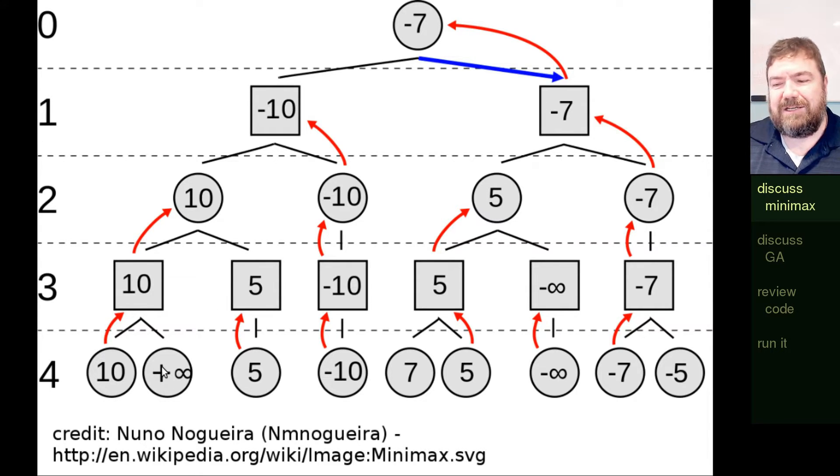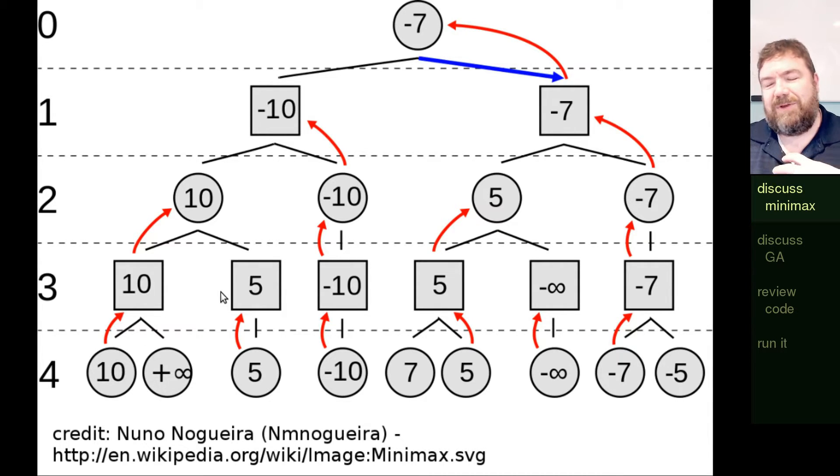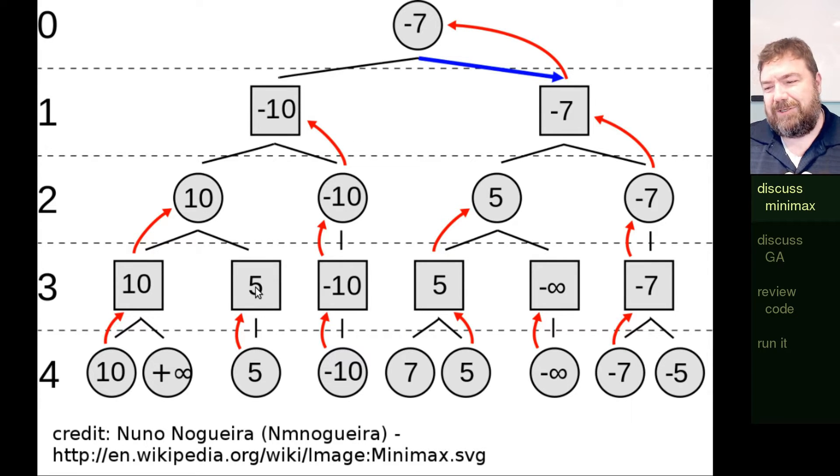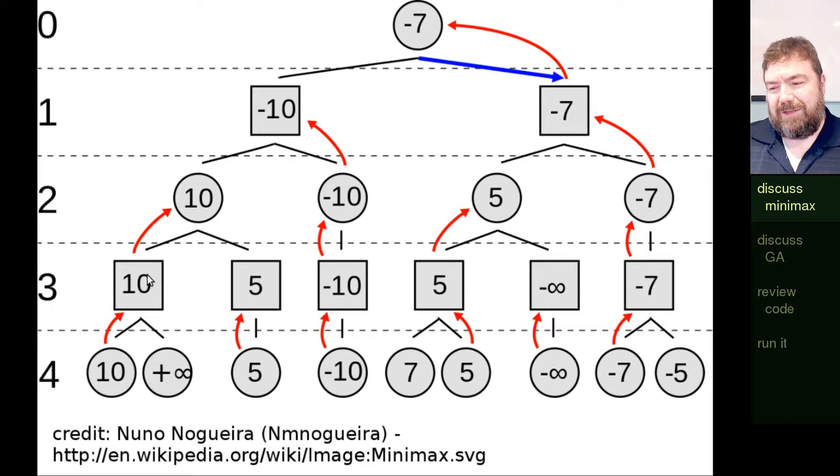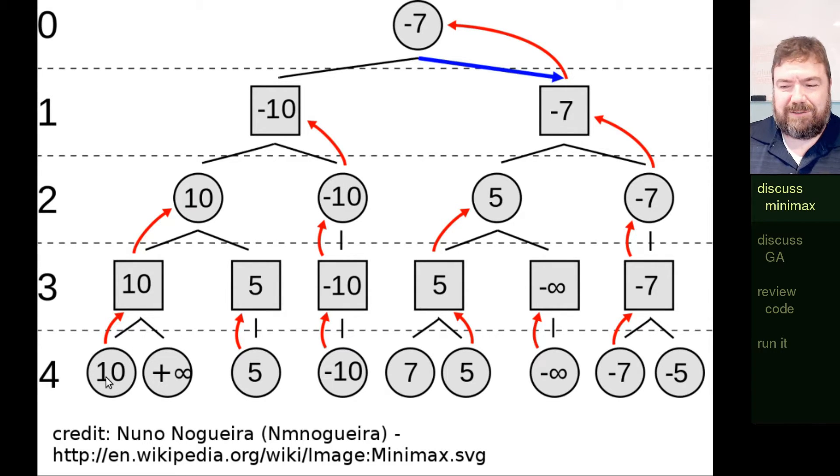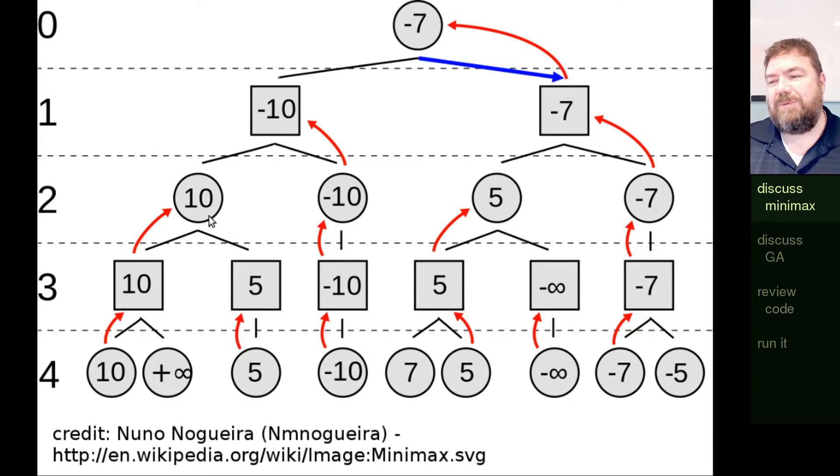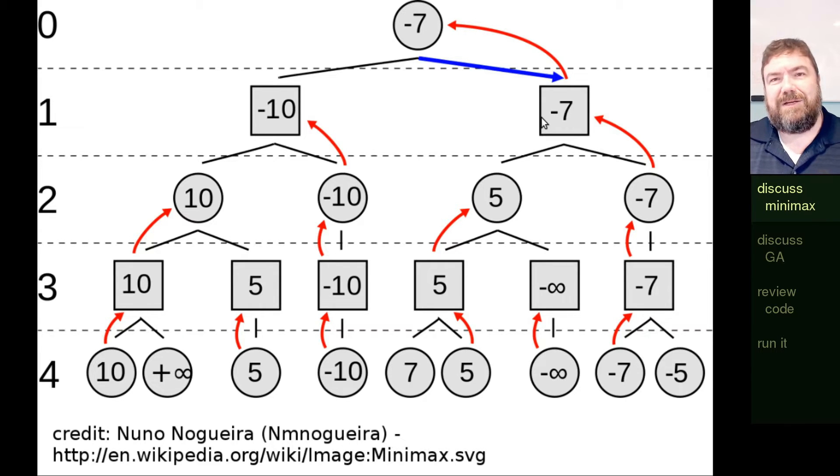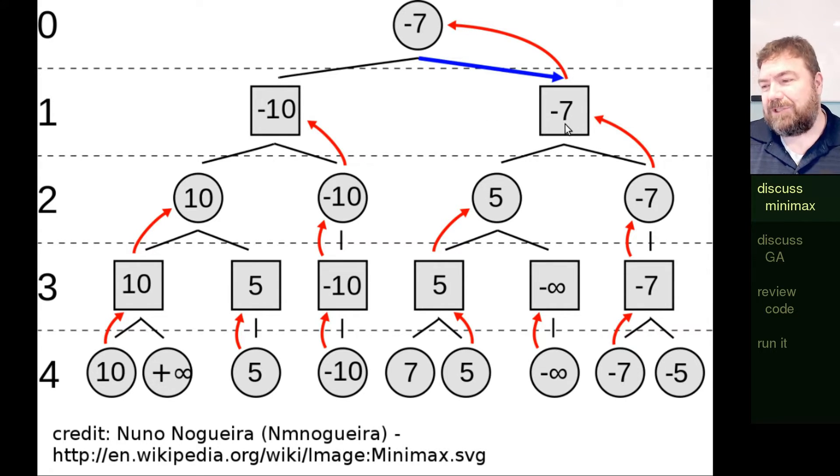And at each stage, you'll either choose the minimum or the maximum value based on whether it's your decision to make. I'll choose 10 over 5 versus the opponent's move to make, you'll choose the lowest, 10 versus plus infinity. So essentially the minimum and maximum values get percolated up until you make a decision about what's the best way to win or, in this particular example, the best way to lose. It works fairly well.